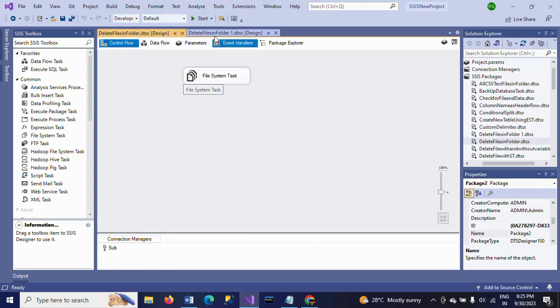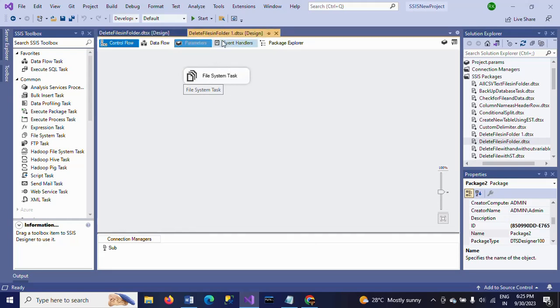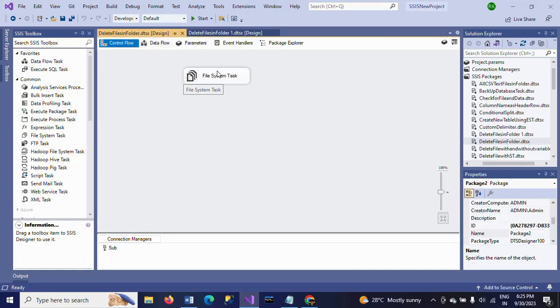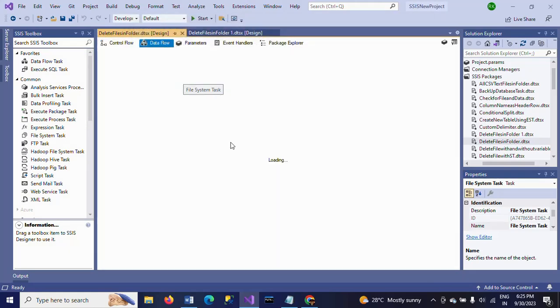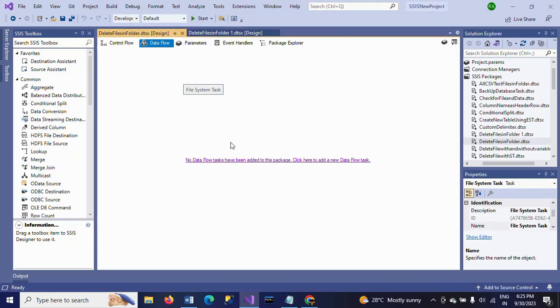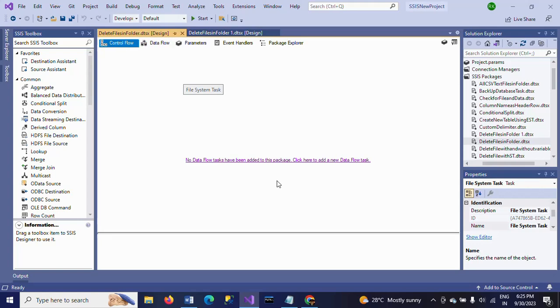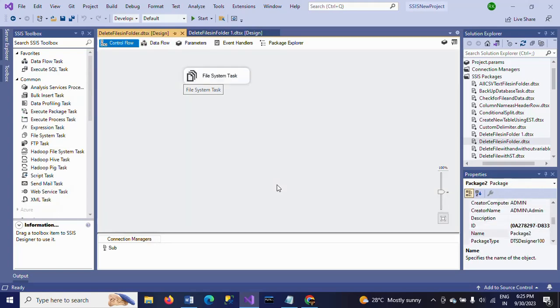So here it's the file system task. You will find Delete Files in Folder One also has the file system task. If you click on the file system task and go to data flow, we don't have a data flow here, just only one file system task.